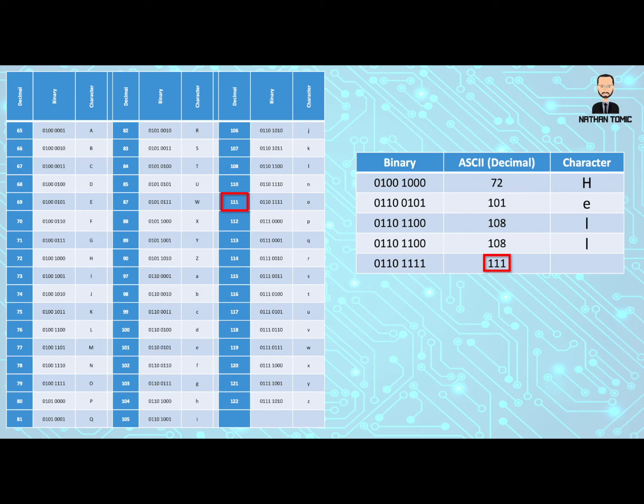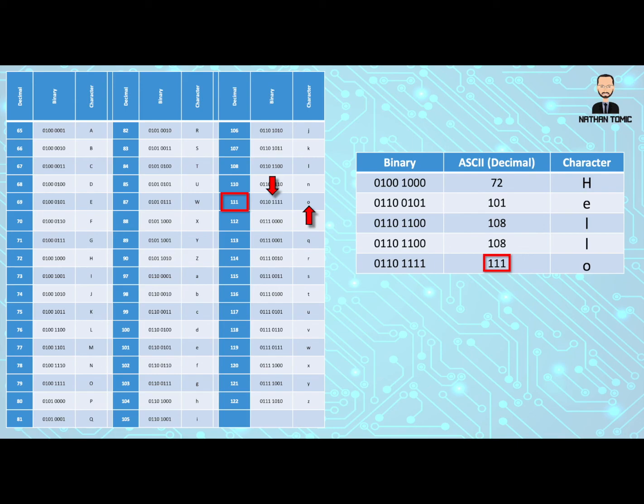And then we do our last one, 111. Check our binary if we like, and we can see it's a lowercase o. So we write that in to the table. So we can again see that this particular set of binary was also the word hello. Some of you might have already picked that up earlier. We use the same example just to make it easy, but of course the process would work for anything.